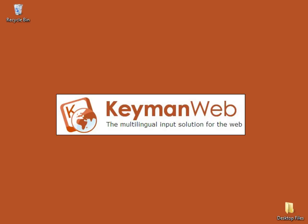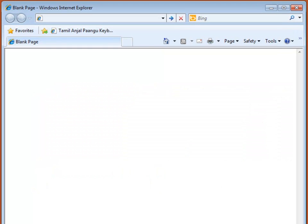Hello, my name is Theodore and I'm going to show you how to install the KeyManWeb bookmarklet which will enable you to type in your language anywhere on the web.